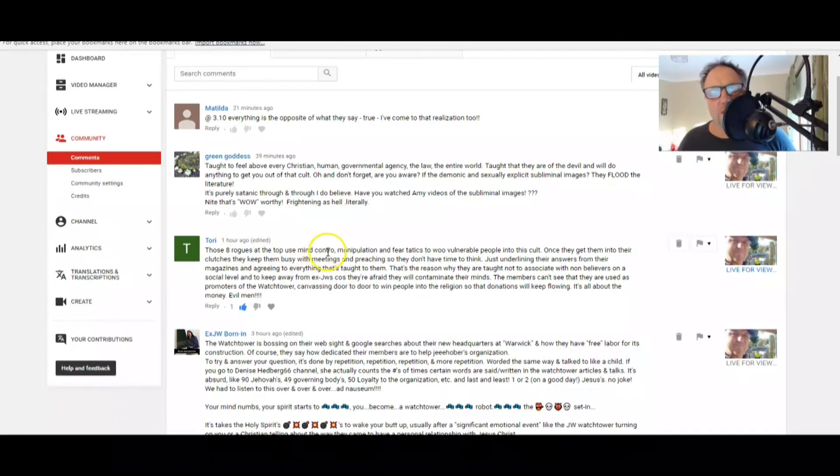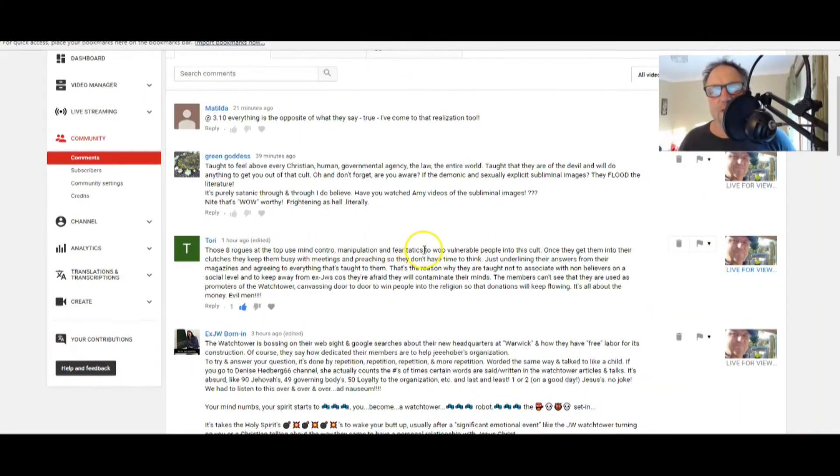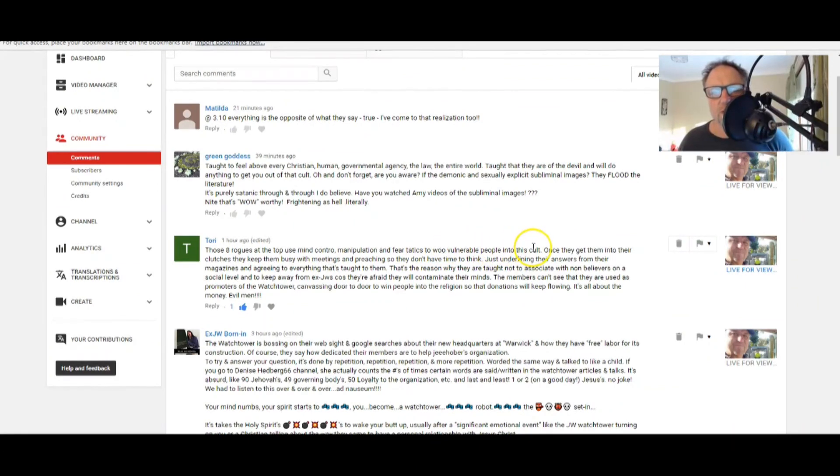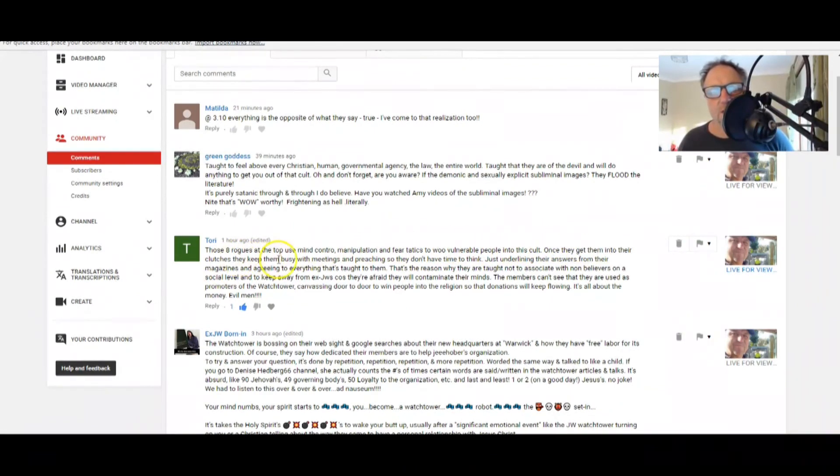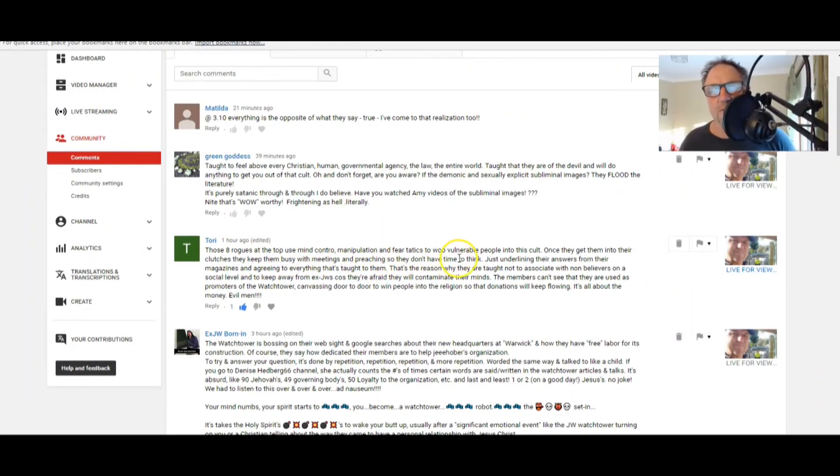Just don't expect any money or refreshments. Ah, your character. Thanks, XJW Born In. Tori, I remember Tori. She's, I think she's commented before a while back. Tori says, those eight rogues at the top use mind control, manipulation, and fear tactics to woo vulnerable people into this cult.